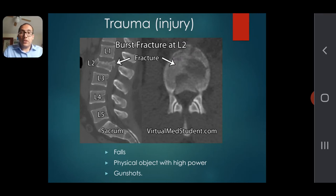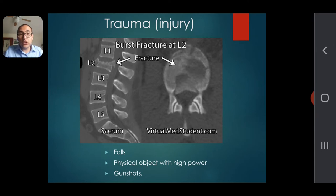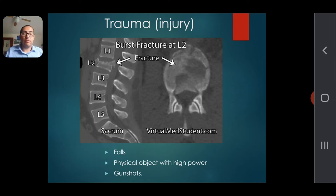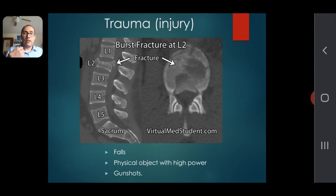Here is a picture of somebody who had a gunshot to their back — a very serious trauma. You can see from this MRI that L2, the second lumbar bone, is affected. This person is going to require extensive surgery and extensive physical therapy for recovery.